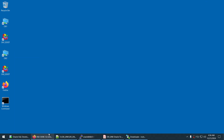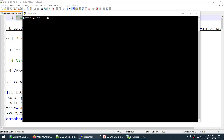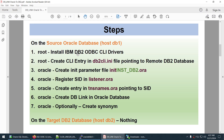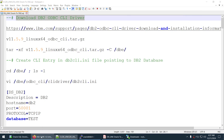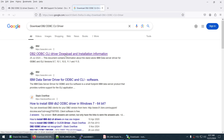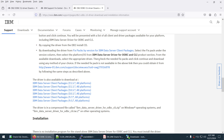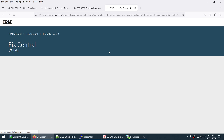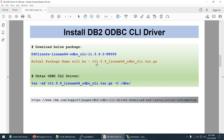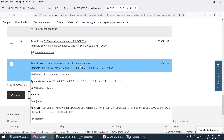Now let's connect to the server and do the steps one by one. The first two steps are installing the DB2 ODBC CLI drivers and creating the CLI entry. Open the browser, search for the IBM DB2 CLI driver download link, open it, and choose version 11.5 to match your DB2 database version. You will see the ds_clients ODBC CLI package.